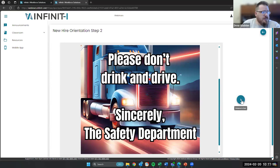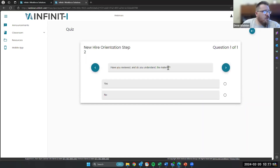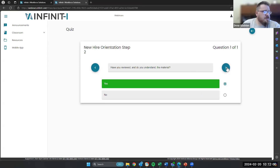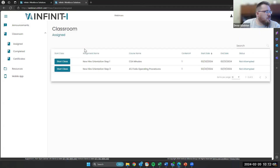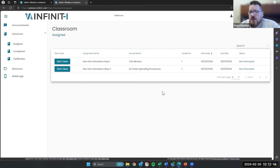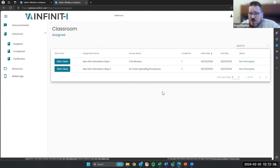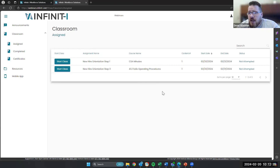So now we're going to click on advance to quiz. 'Have you reviewed and do you understand the material?' — we're going to select yes. We're going to click over to the right, and we've got a completion on that. So now let's go back to his classroom. And you're going to see that now he has step three here, which is going to be his safe operating procedures. So each of those is going to step right through to the next one, to the next one. And you can set multiple assignments per template.